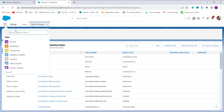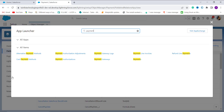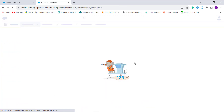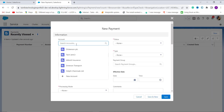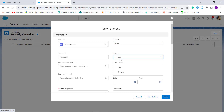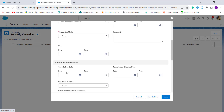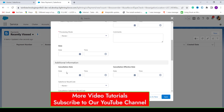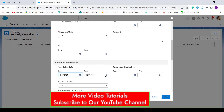The field is saved successfully. To verify it works, I click on the App Launcher, search for the Payments object, and click New to create a new payment. I fill in the required fields: selecting an account, entering the amount, selecting the status and type. Scrolling down, I find the Cancellation Date field in Additional Information and select a date and time value, then click Save.